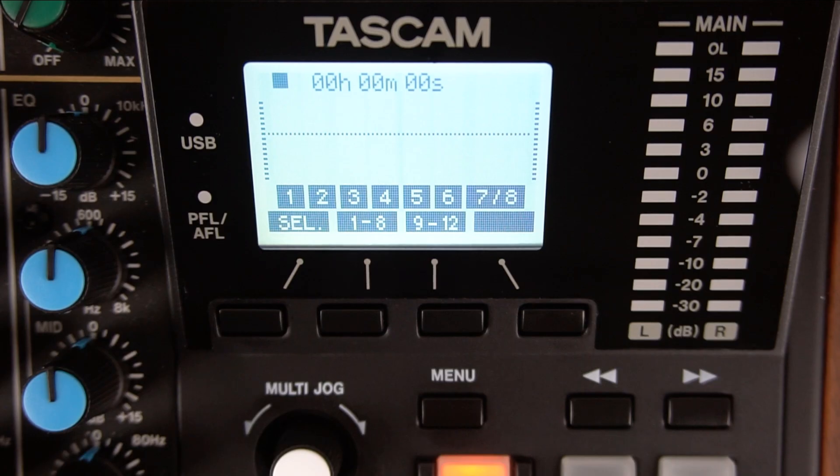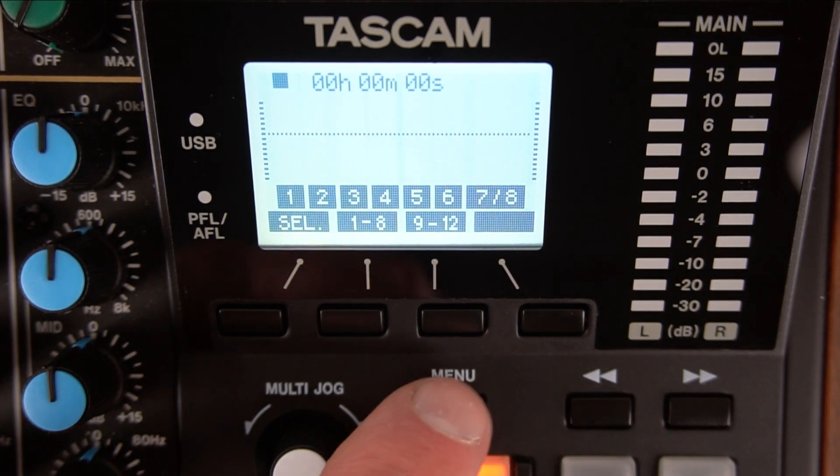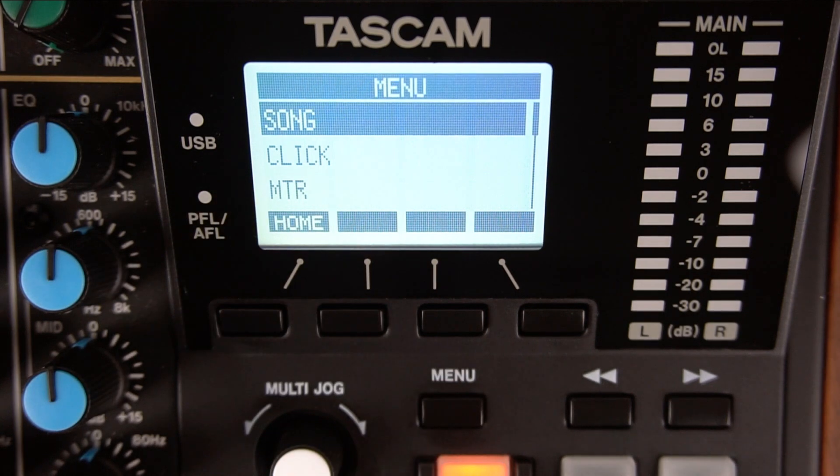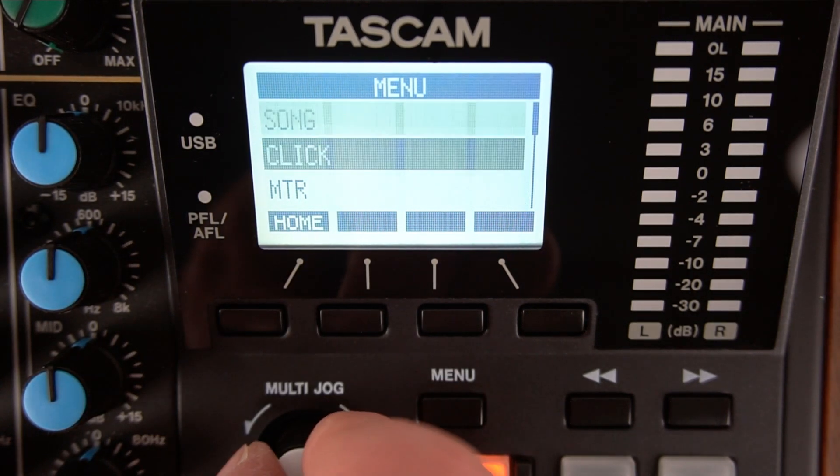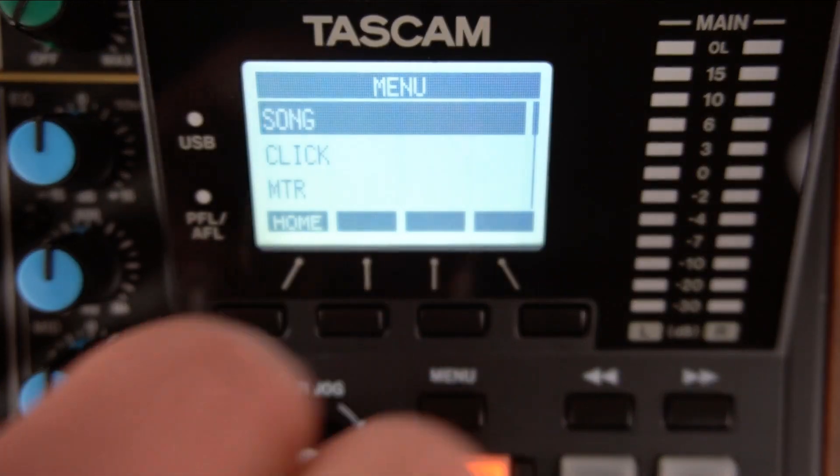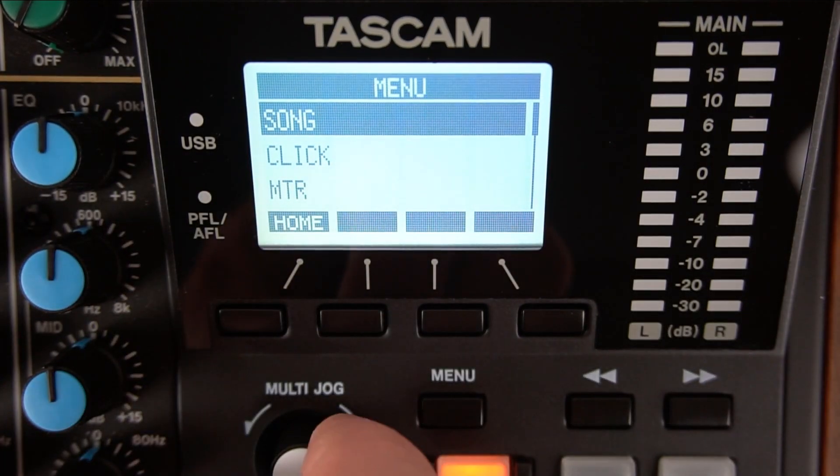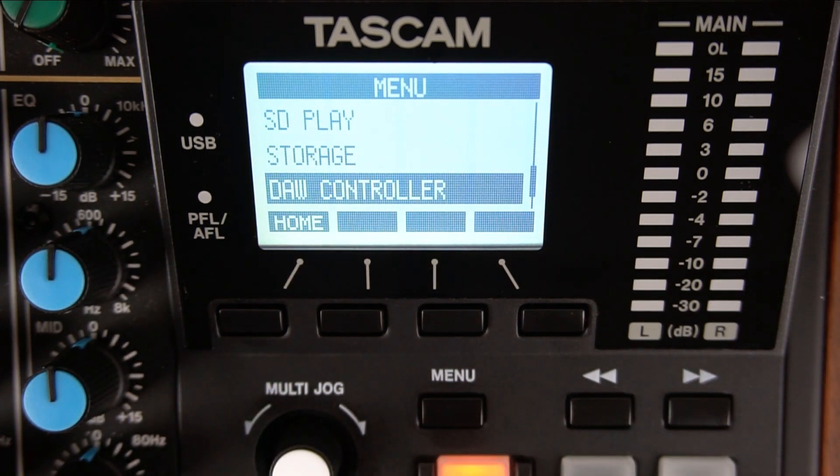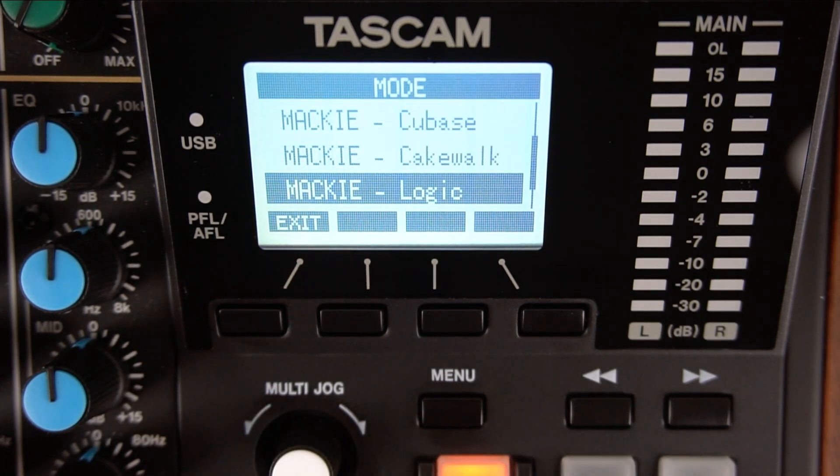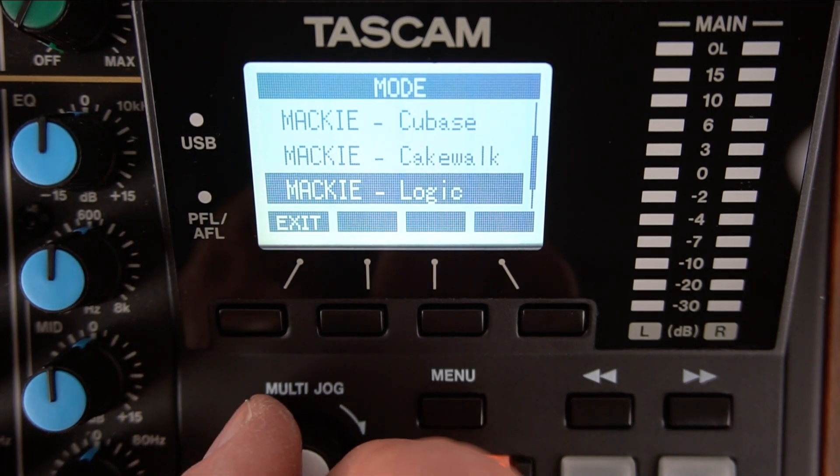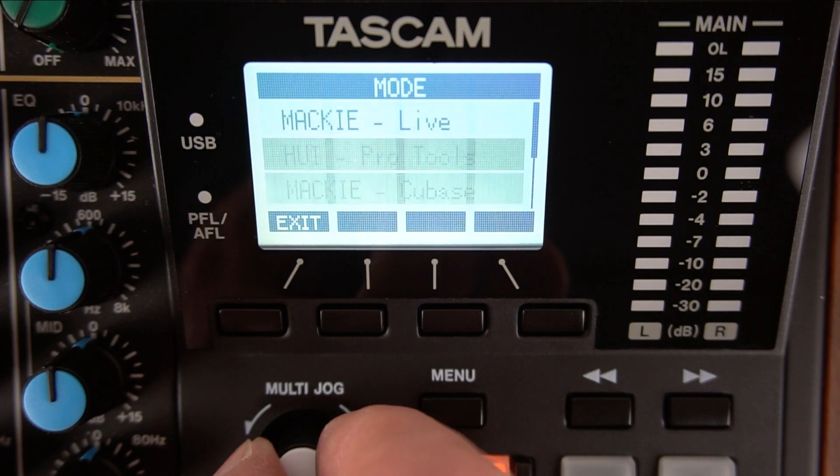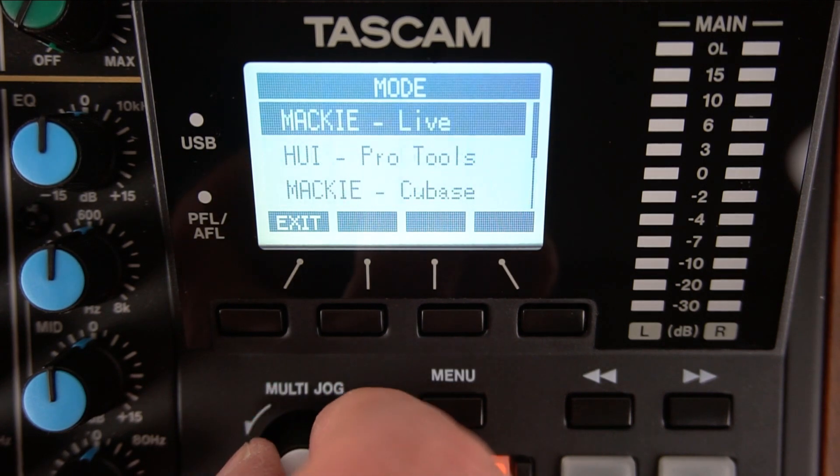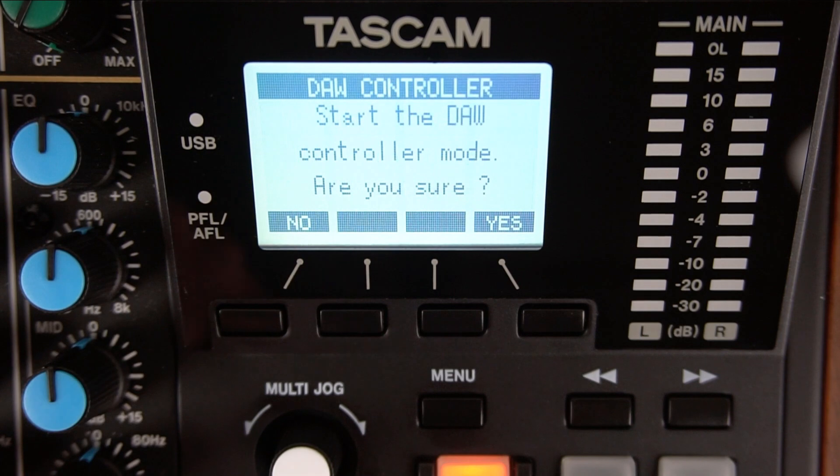Now it's time to put Model 12 into DAW controller mode. Press the menu button. The multi-jog knob uses a turn and push method. Once you highlight a function, you can then push the knob to select it. Turn the multi-jog knob until you get to the DAW controller. Push the multi-jog knob to select DAW controller. Model 12 has presets for the most popular DAWs, so highlight Mackie Live. Press the multi-jog knob to select it.